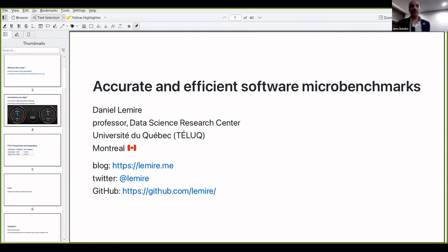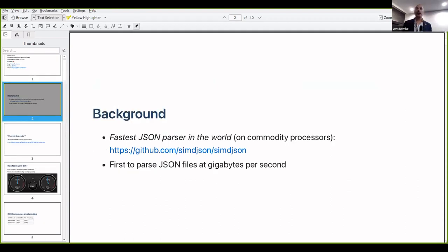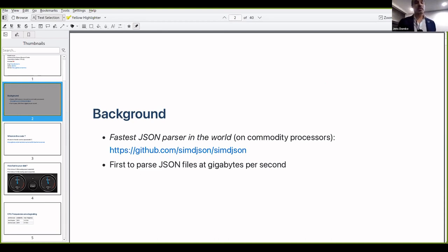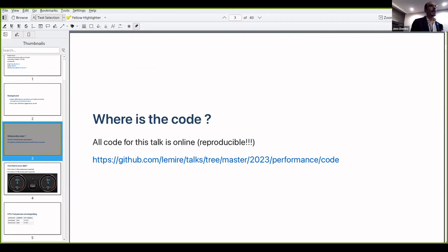My name is Daniel Lemire, and I'm going to tell you about accurate and efficient benchmarking. I do most of my benchmarks in the cloud, but the talk is not going to be cloud-specific, though I will allude to cloud-specific issues. One of the work I did was to build what might be the fastest JSON parser on commodity processors in the world — we were the first to parse JSON at gigabytes per second. This gives you context for the way I think about benchmarking.